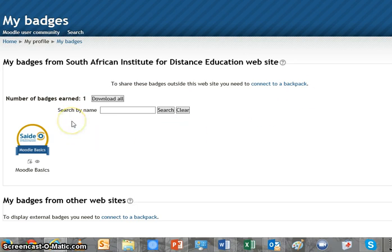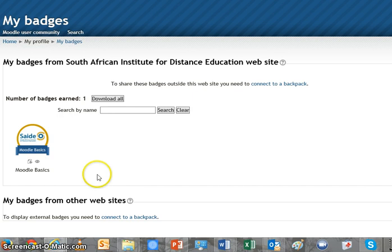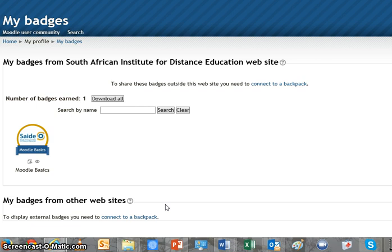Number of badges earned — I've got one. You'll see I've awarded myself a Moodle Basics badge for illustration. Interestingly, it also says that if we wanted to display external badges from other sites, we could connect to our backpack and bring in badges the other way. So we could push badges from Moodle into our backpack, and also pull other badges from different systems that we've uploaded to our backpack into this Moodle environment.